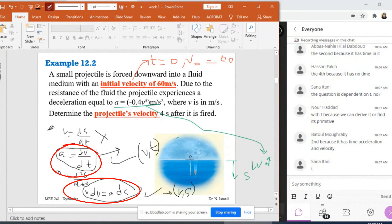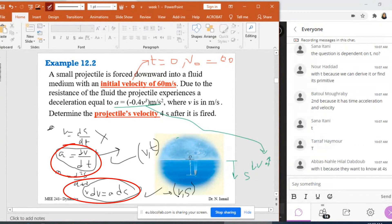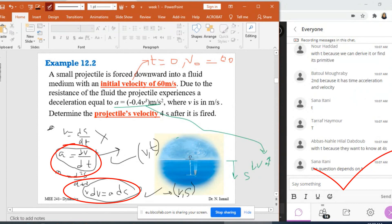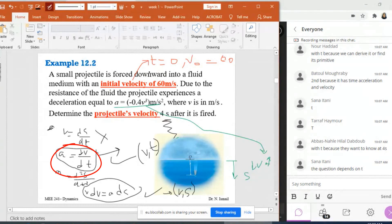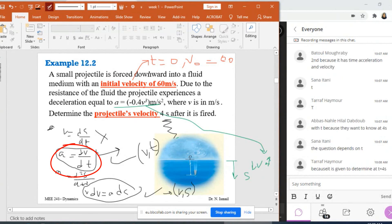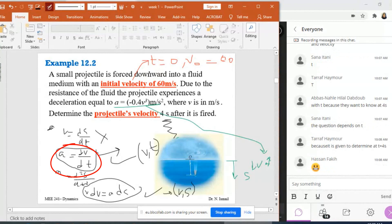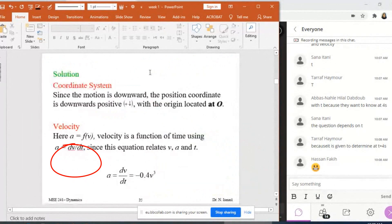I should choose the equation with T — because the question asks to find the velocity four seconds after it is fired. So the equation must be in terms of time, not S. Also, my initial condition is the initial velocity, which is given when T equals zero. I only have input parameters with respect to time, not with respect to S. That's why I should use the second equation: a equals dv over dt.